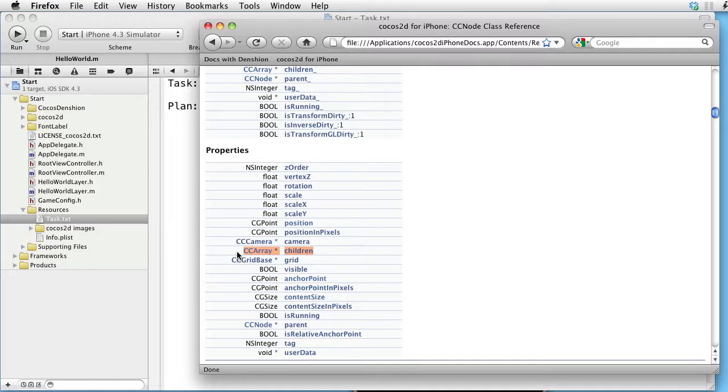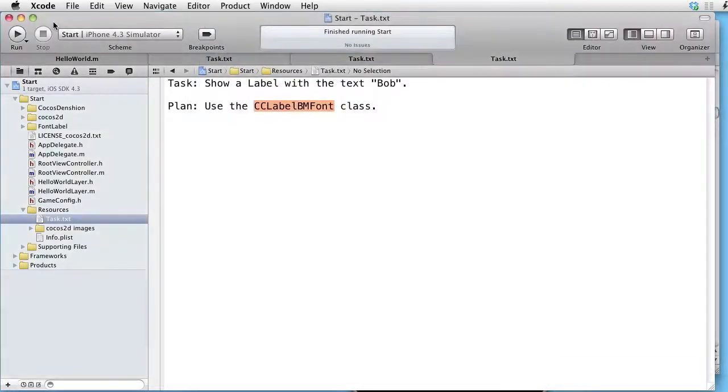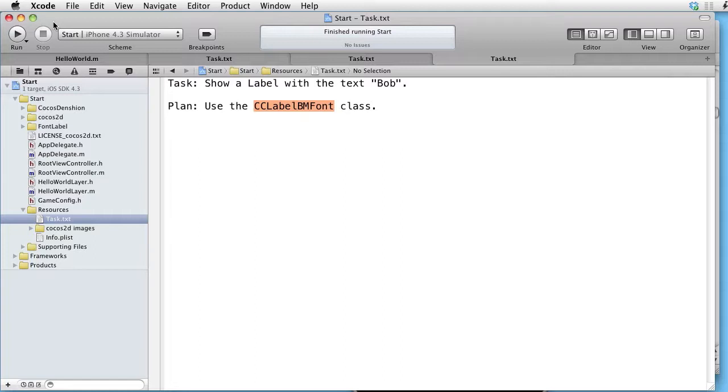Let's go back to Xcode. And the first thing we want to do is to create a bitmap font atlas and also the corresponding control file.